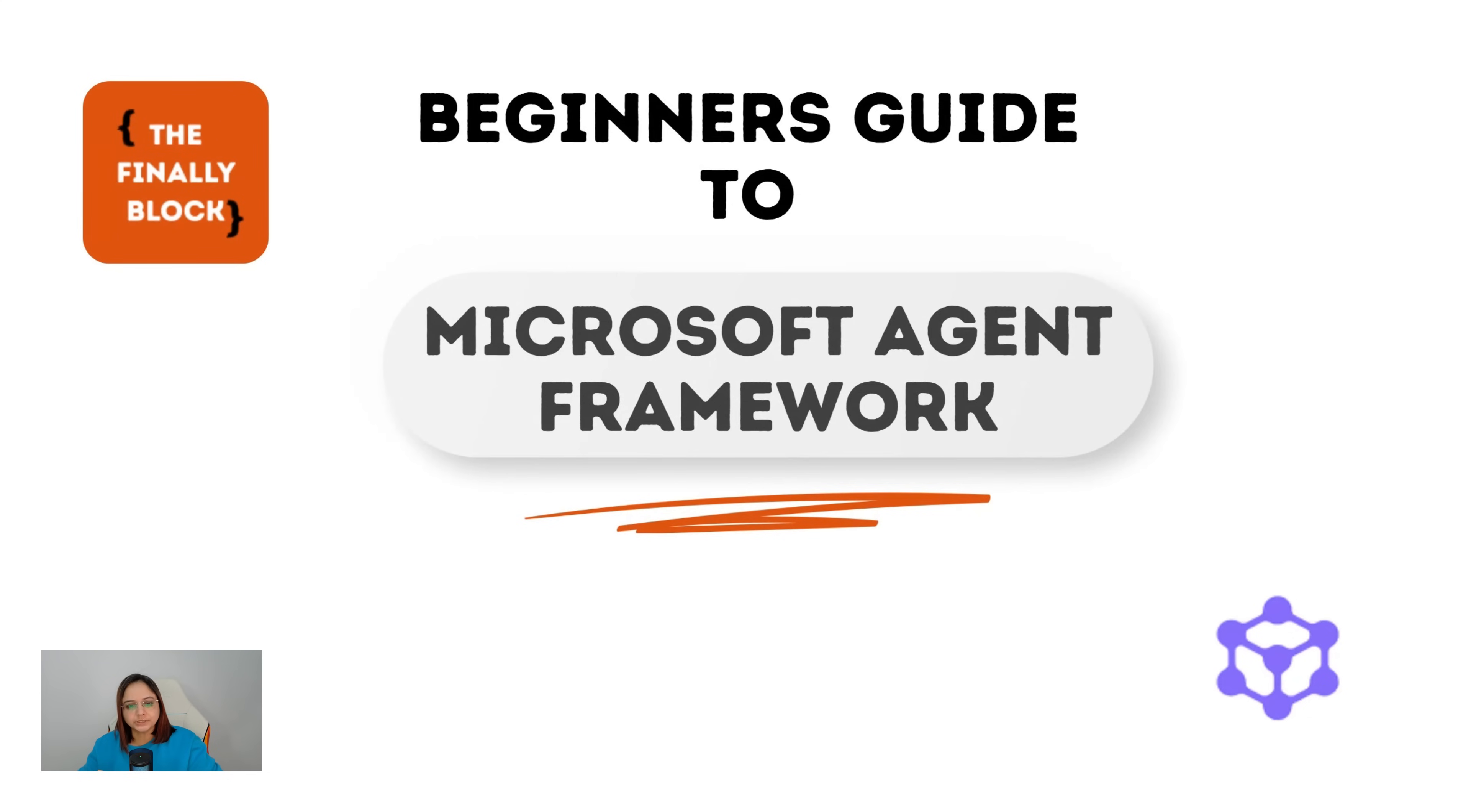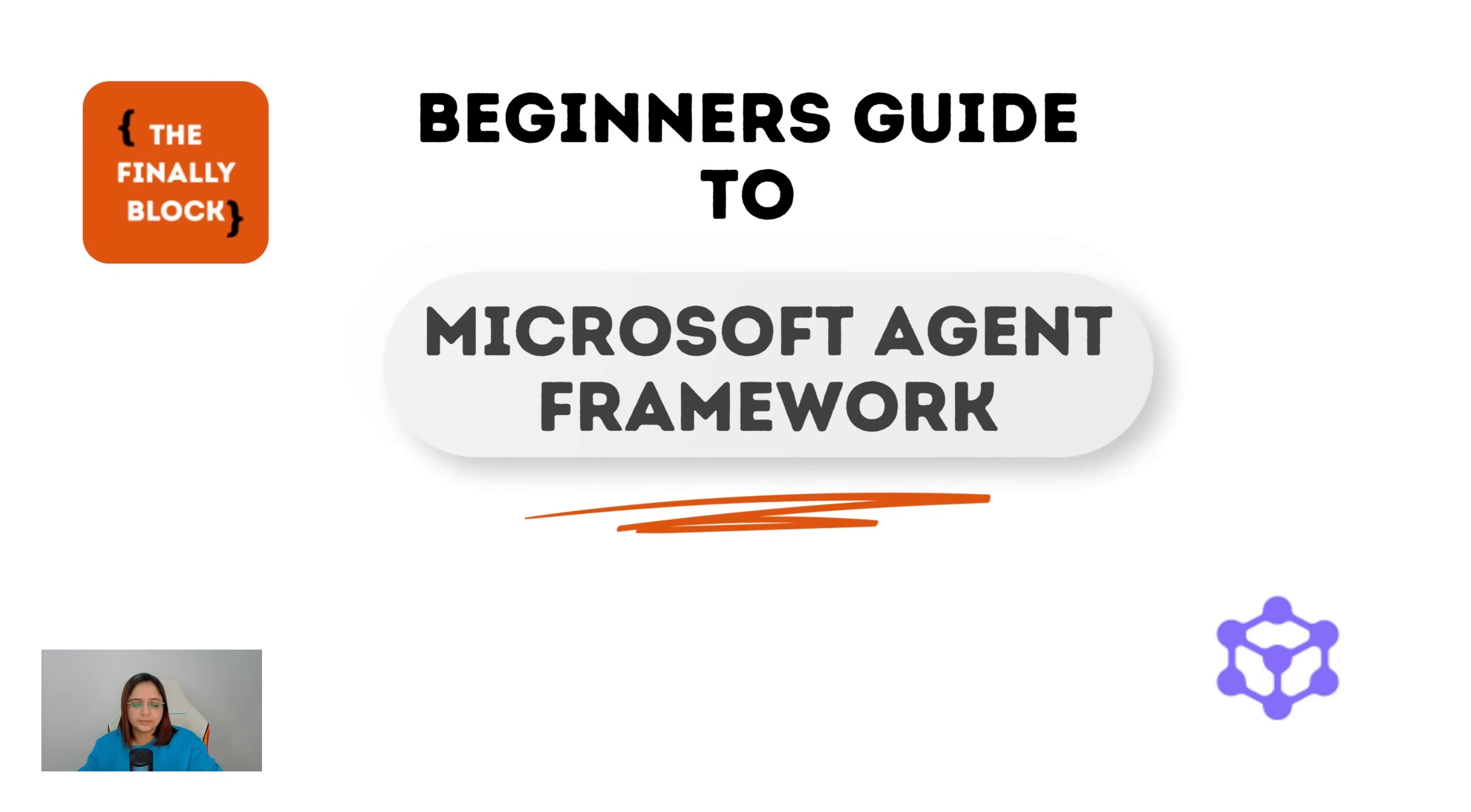At the end of today's session, you will have your local dev environment set up with Microsoft Agent Framework and we will execute one simple script to get your first agent up and running. So let's dive in.